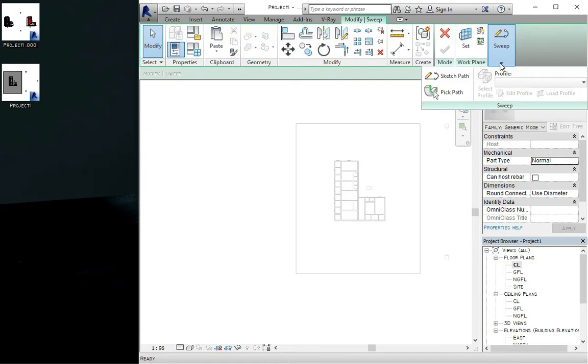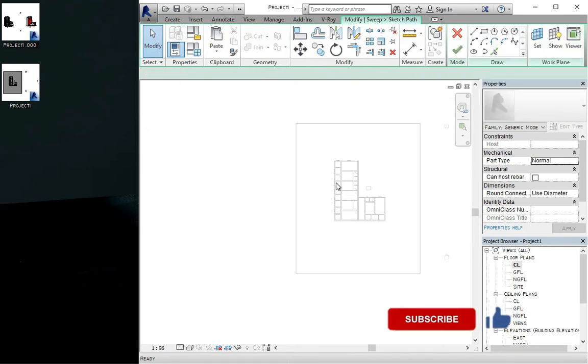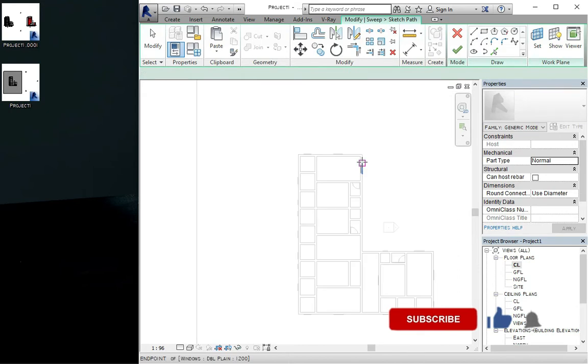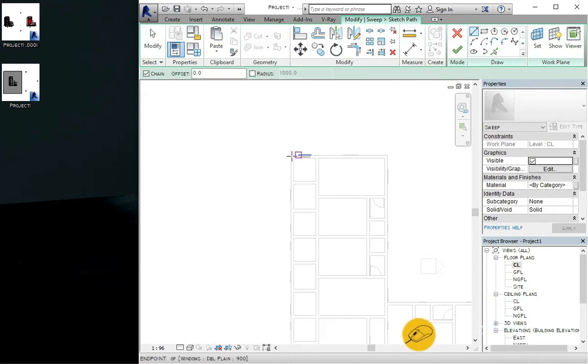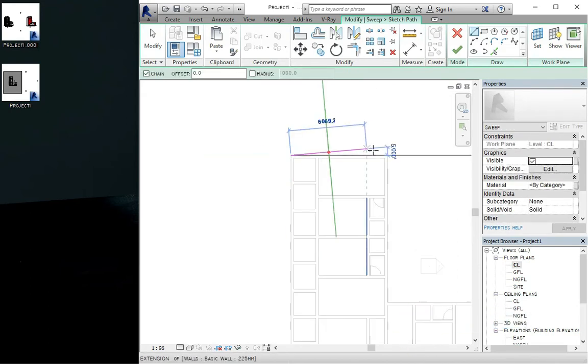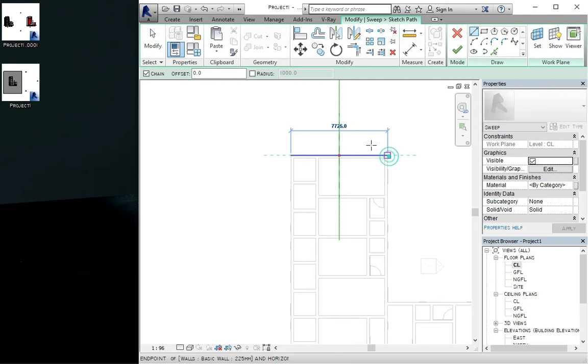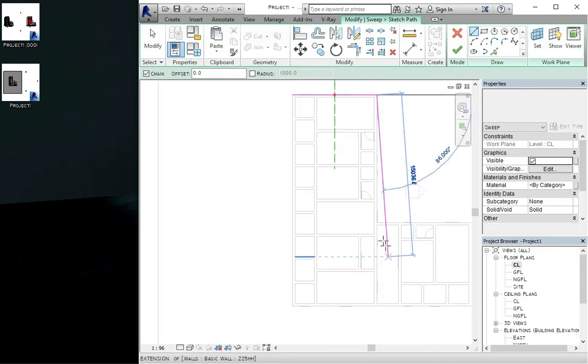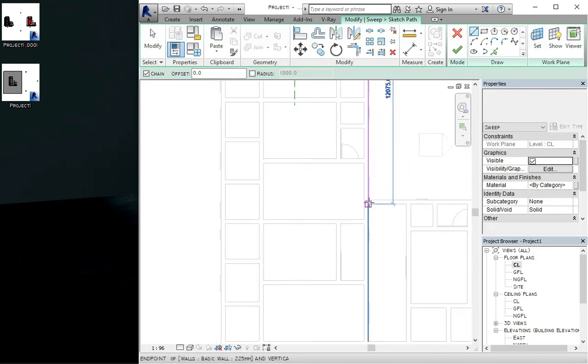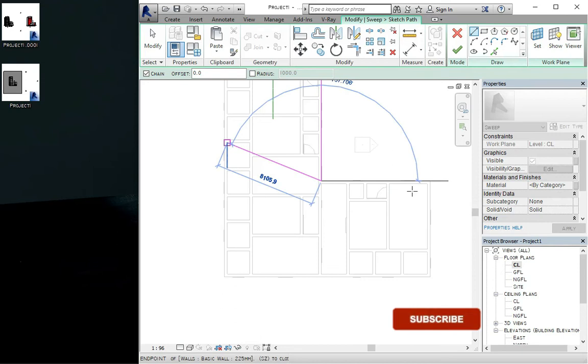Click on the sketch path and then you start sketching the path which you want to create the sweep on. Click on the sides and click on the side. Make sure you are clicking on the end of the walls where it shows the box.